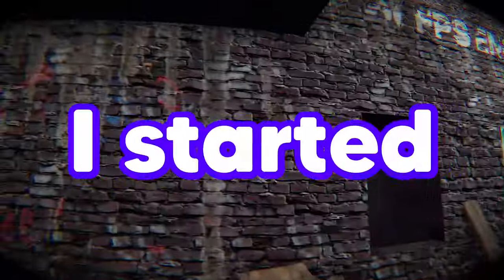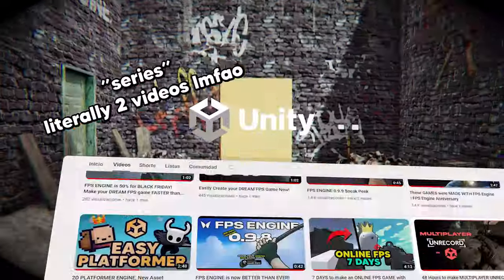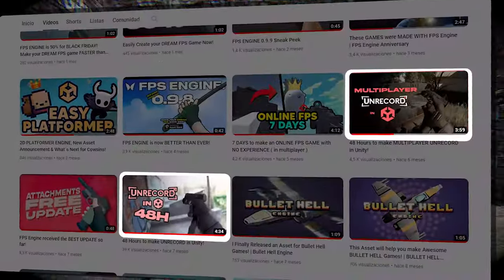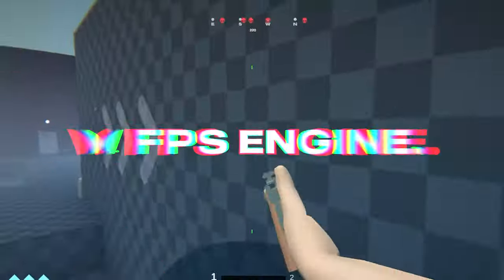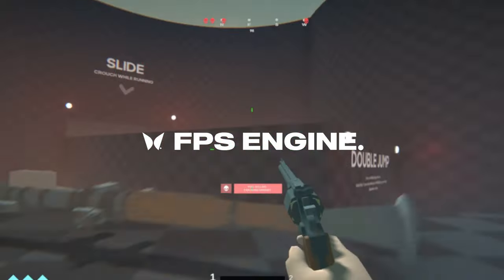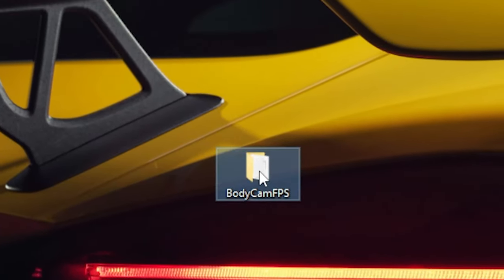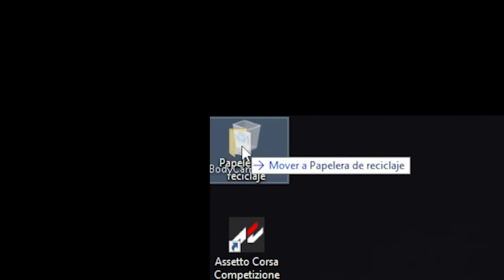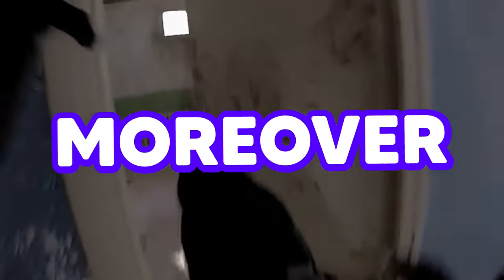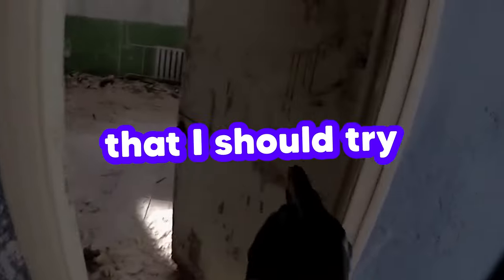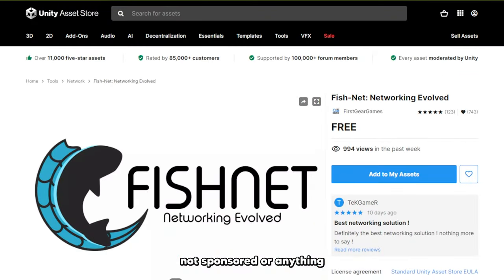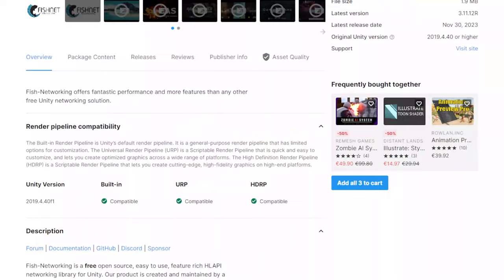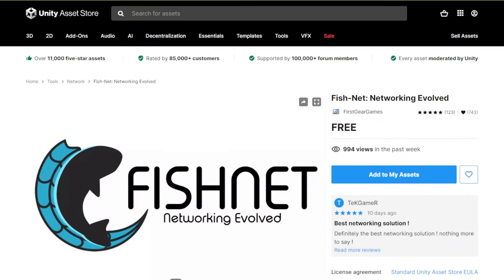Not too long ago, I started a series of videos about making a realistic bodycam FPS game using FPS engine. But guess what? I might have accidentally deleted all the files of the project, so all the progress on that is now completely gone. Moreover, a lot of people have recently told me that I should try Fishnet, so it's the perfect time to remake the multiplayer bodycam FPS in Unity and learn more about this network library.